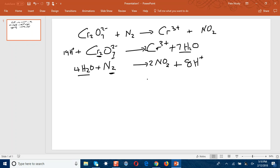So far we have balanced all the atoms, but we also need to balance the charges — the total number of charges on either side must be the same. For the first half equation, we have 14 hydrogen ions giving 14 plus charges, and a minus 2 from the dichromate, giving a total of plus 12 on the left. On the right side, we have a total of plus 6, because the two chromium ions each carry a plus 3 charge.